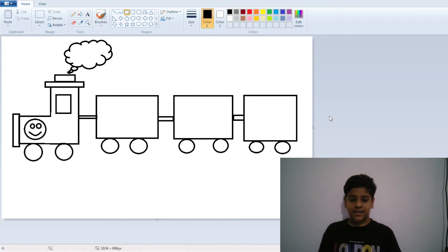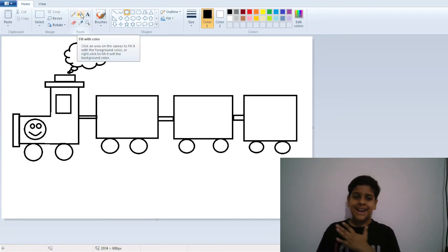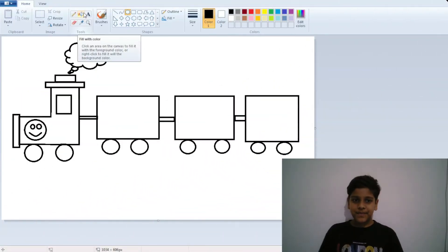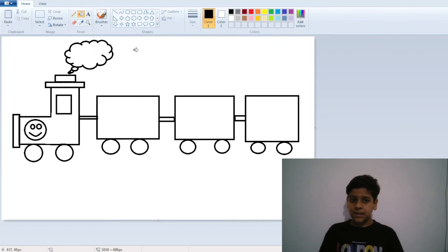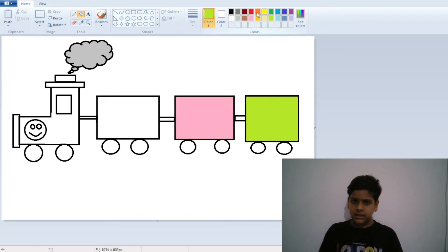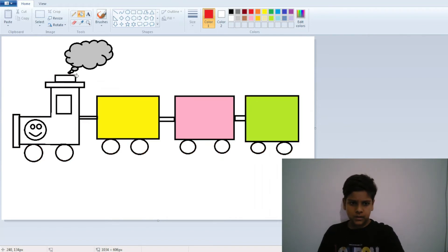Our train outline is ready — but let's color it and make it more colorful! I will take the fill bucket and make the smoke gray. Now add pink — or any color you want wherever you want. I will add green and yellow.